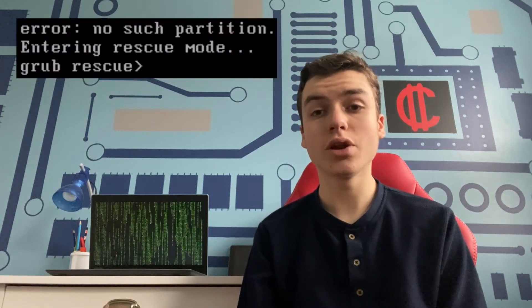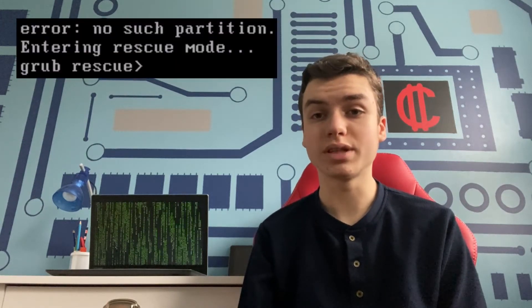All right, today I'll be showing you how to fix error, no such partition. Now, this error only occurs on computers with legacy BIOS, and it happens when you install Linux on a dual boot with Windows, and you don't remove it properly.